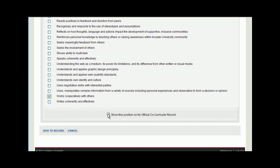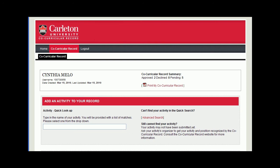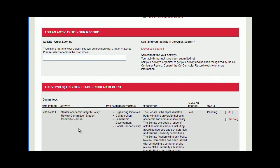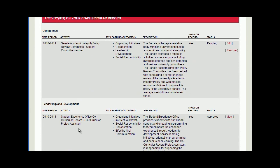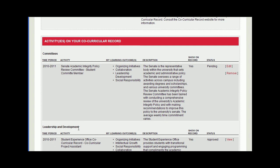Fantastic! And now you're done! You can add more activities from the Co-Curricular Record homepage. You can also look at a list of the activities you've submitted or choose to print your Co-Curricular Record. At the bottom of the homepage is a breakdown of all the activities you've submitted. Activity validators are responsible for making sure you've completed the necessary requirements of the activity and accept your request to add the activity onto your record.